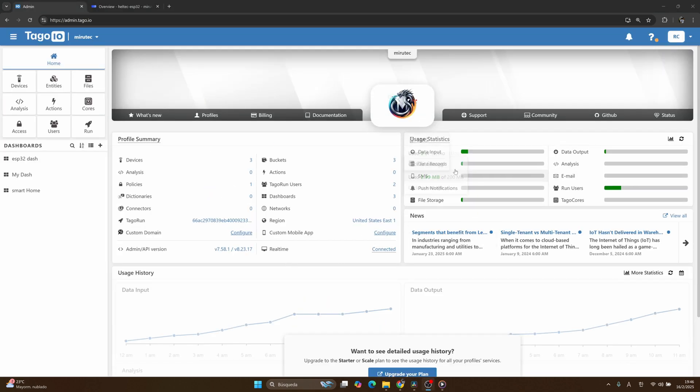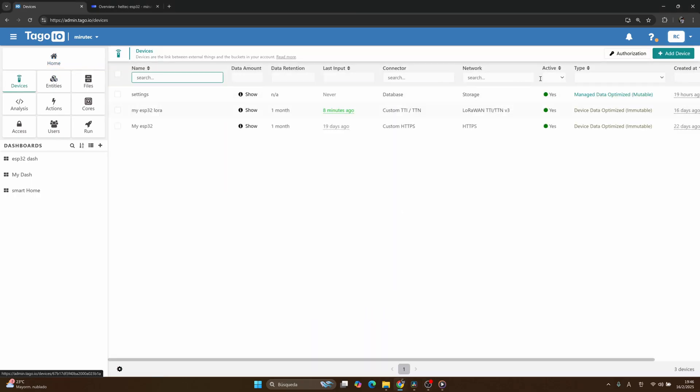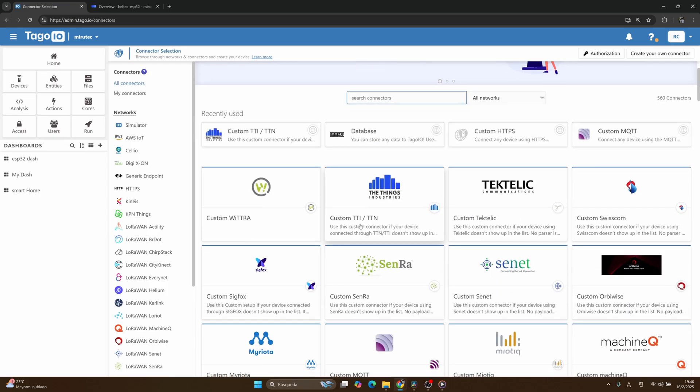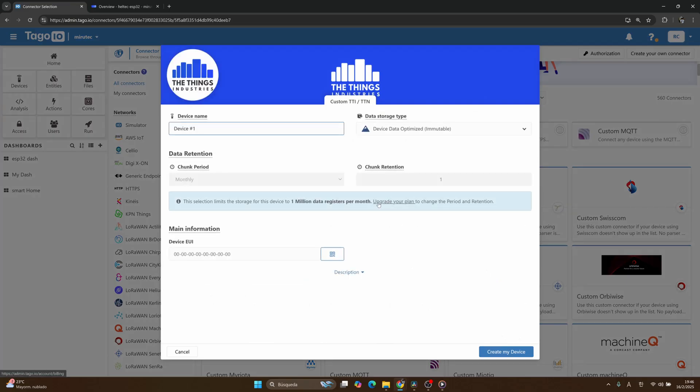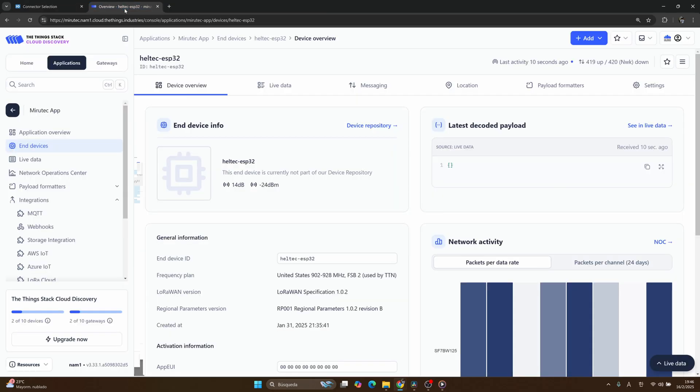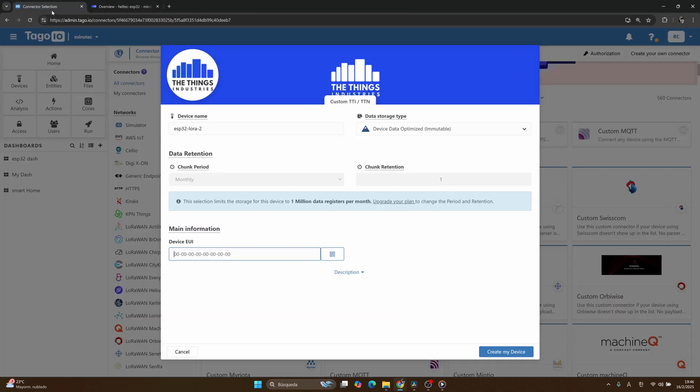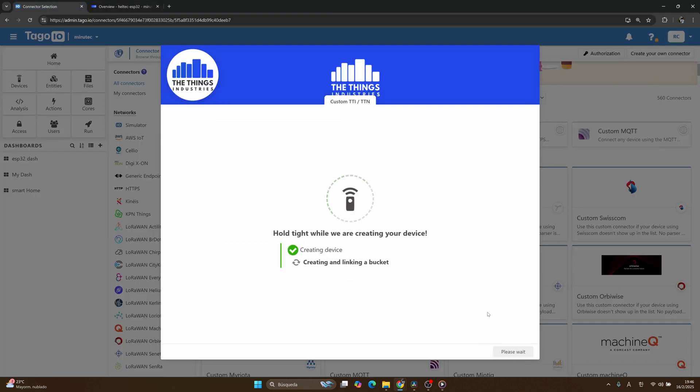In order to create our integration with Tago.io and TTS, the first thing we need to do is go to Devices and then click on Add New Device. We are going to use this connector, the Thing Industry, and I will call this device ESP32 LoRa number 2. Here in the device EUI, you need to return to the TTS console and copy this field, and then paste it here and click on New Device.